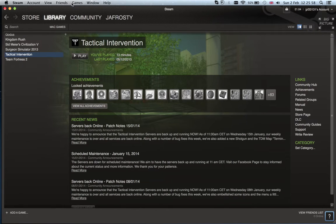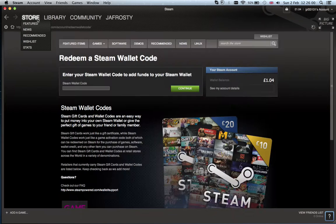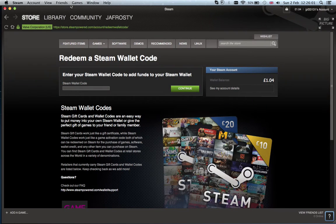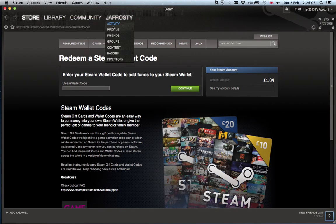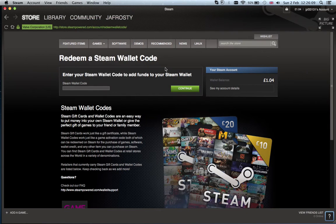First, what you need to do is you need to click on store, go to games, press redeem a steam wallet code and it will bring you to this page. On your receipt, there will be a redeem code which you type in here, then it will add your money to your steam wallet right here.